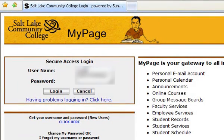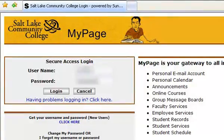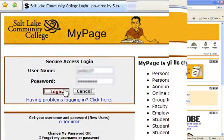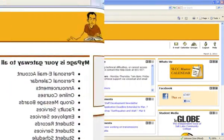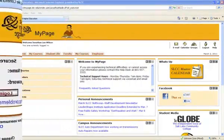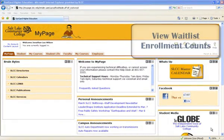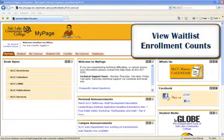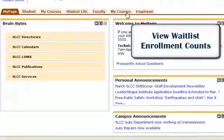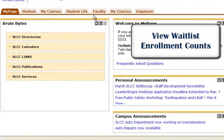Once you have your username and password, you may enter it in and click Login. Once you are logged into your My Page, you can view your waitlist enrollment counts through your Faculty tab.